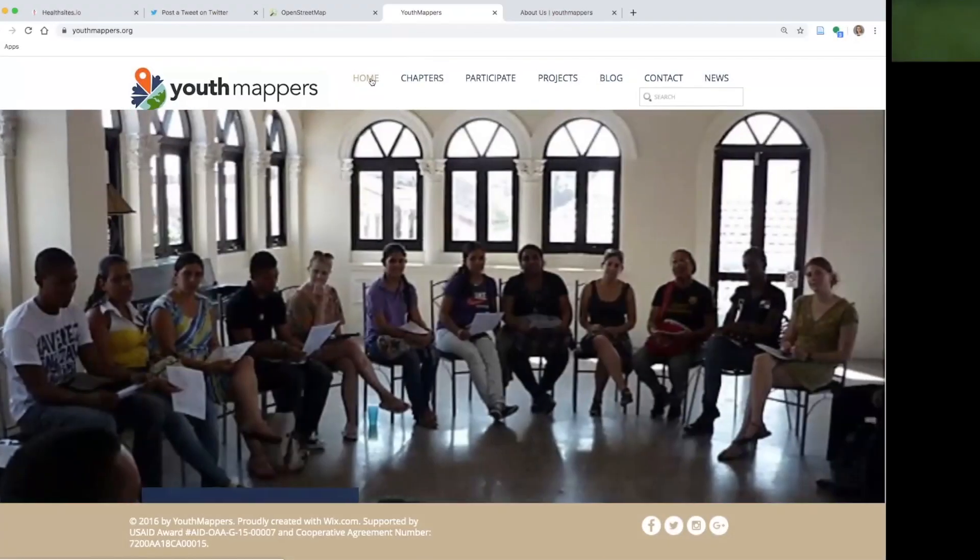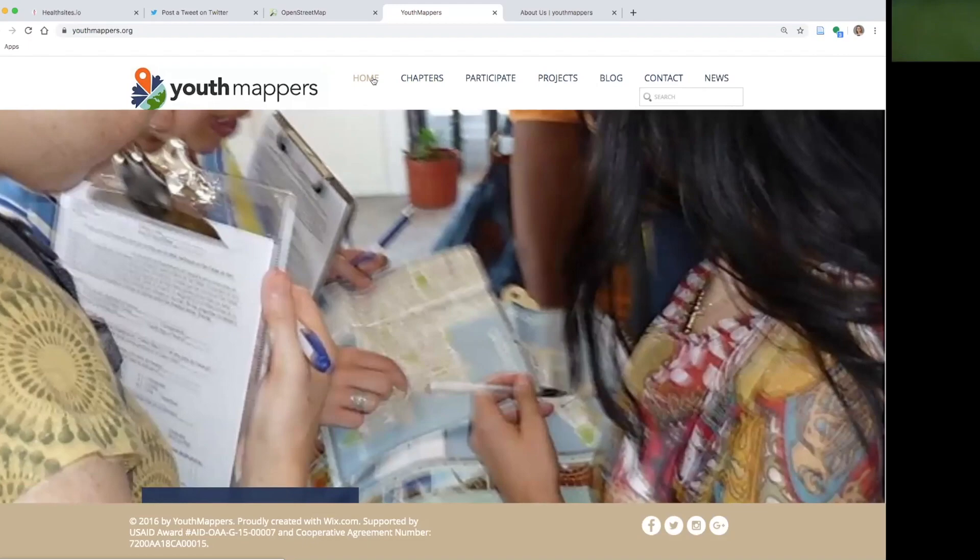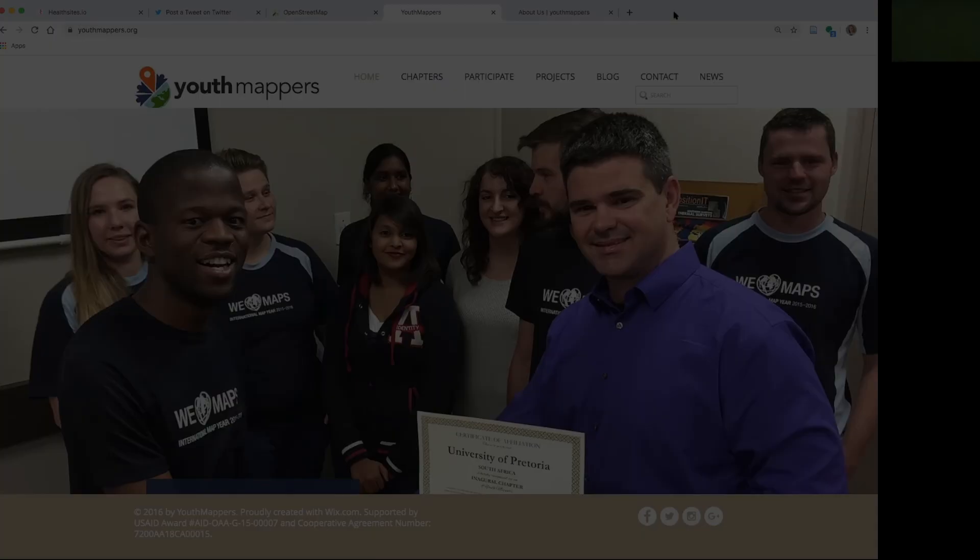That's it Youth Mappers. Thank you for being a part of the answer and the response to the coronavirus outbreak. We really appreciate all you do to map a better world.